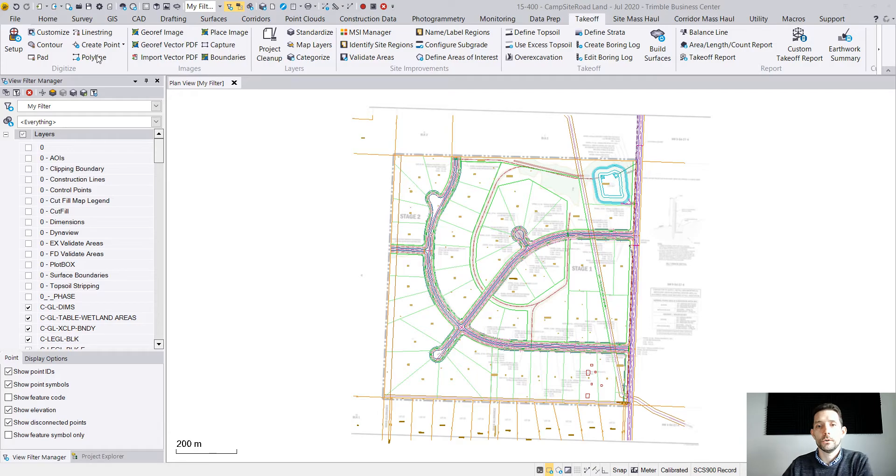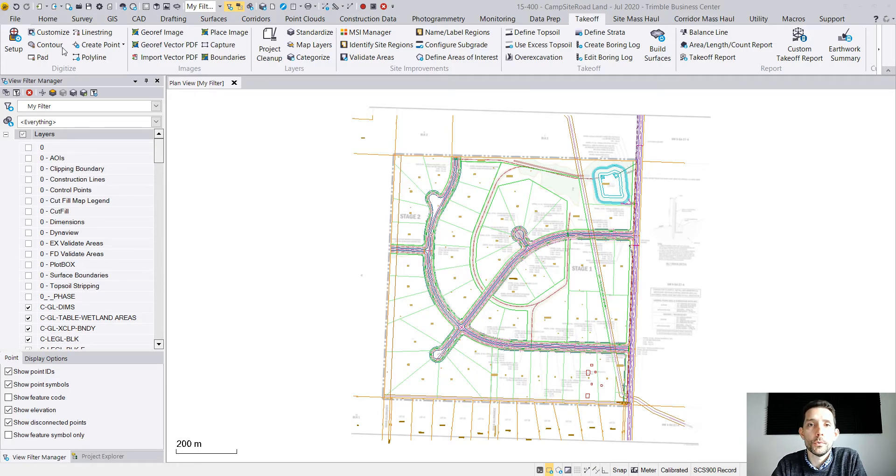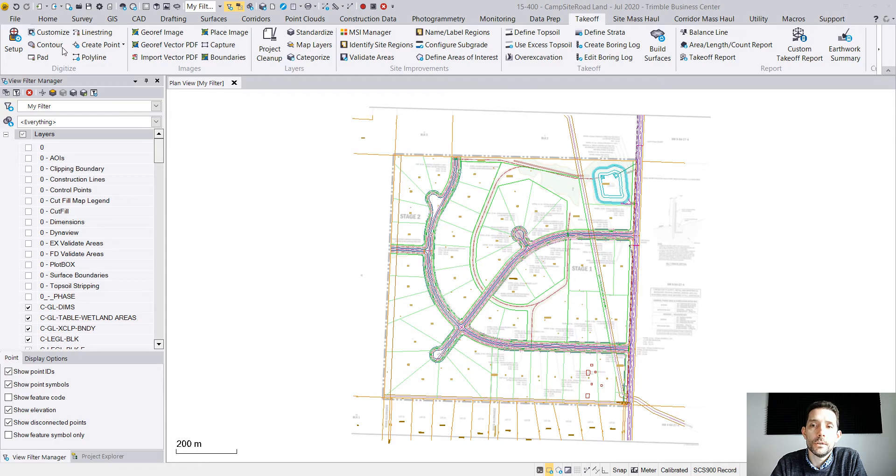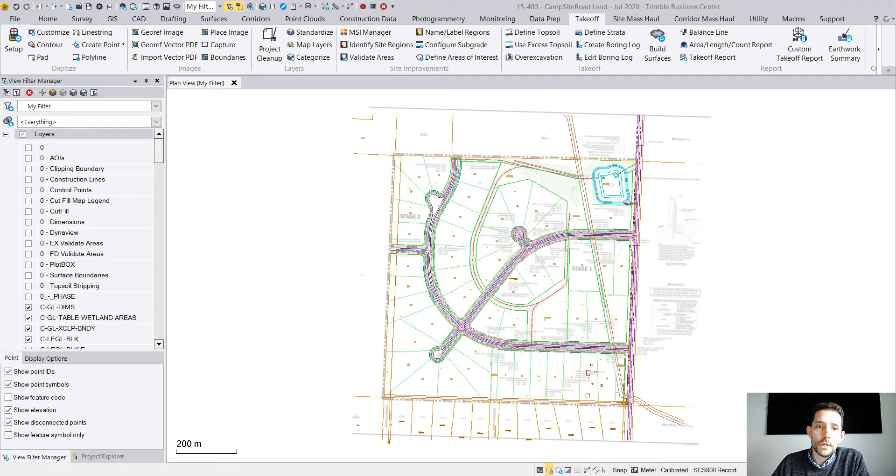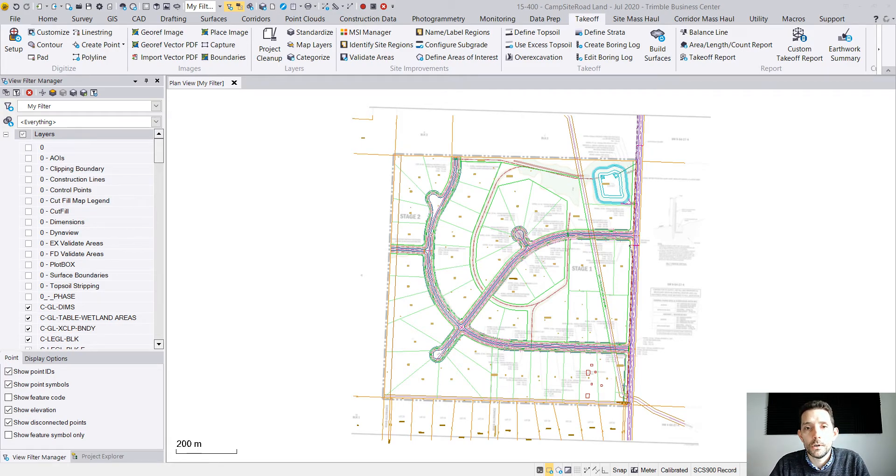In this video I want to touch base on how to export your project into Google Earth. So what do you need? You need an active project and one important thing for the export is that you have either the calibration or the projection of your job added.